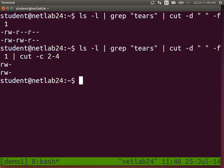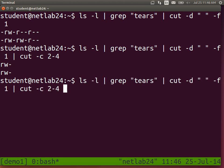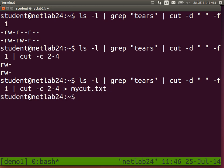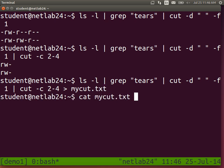What else? Redirection. So this is pipes. Of course, we can redirect all that to a file.